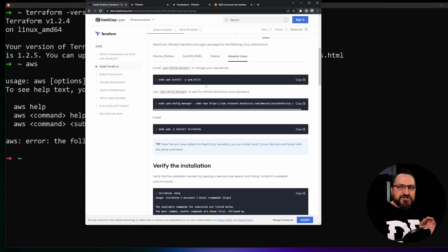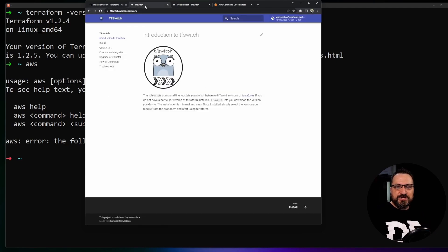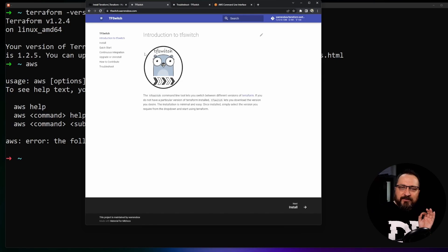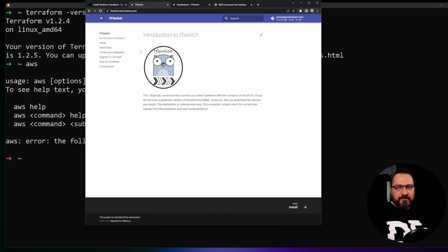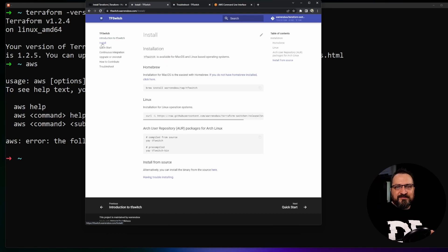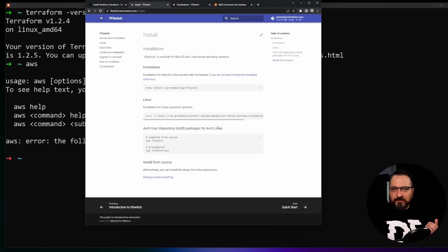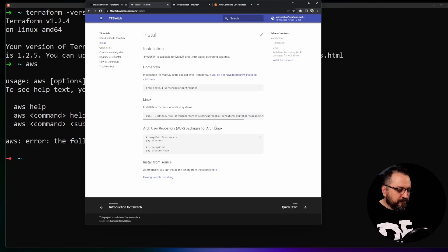But I will show you one more bonus trick and that's TF switch. Now it's up to you if you like to use a third party tool but if you do like to do it this is specific to Terraform and this is pretty awesome way to install new versions and select new versions.